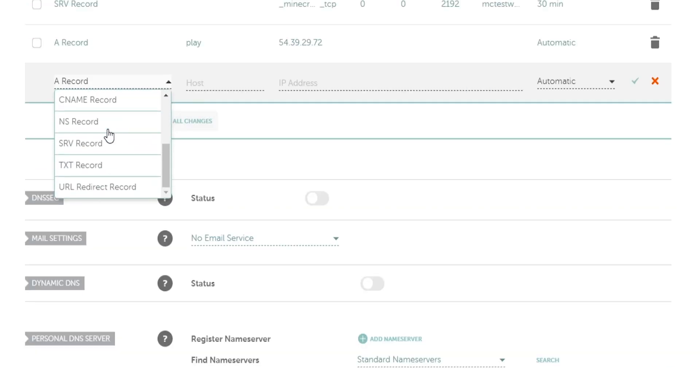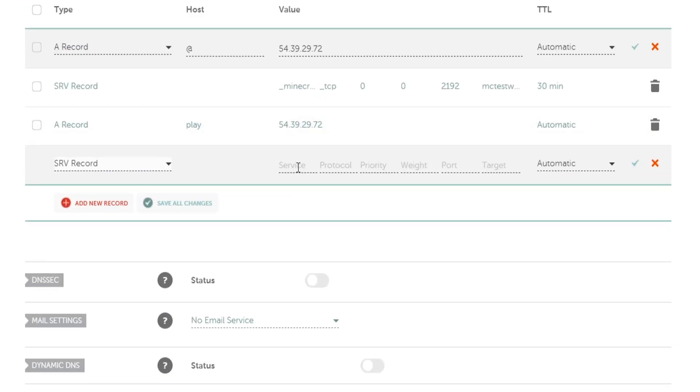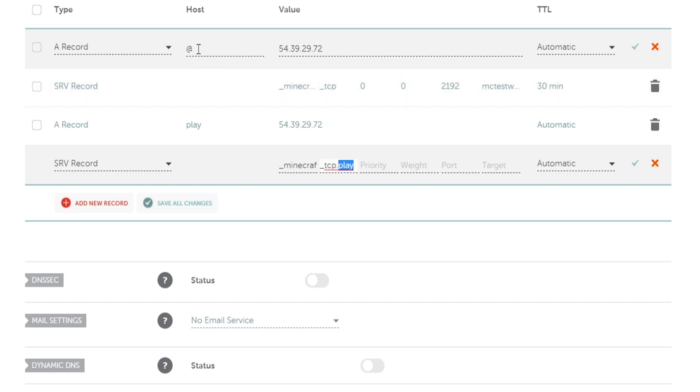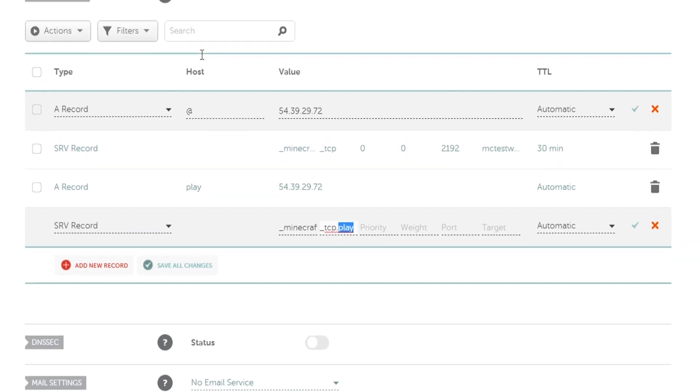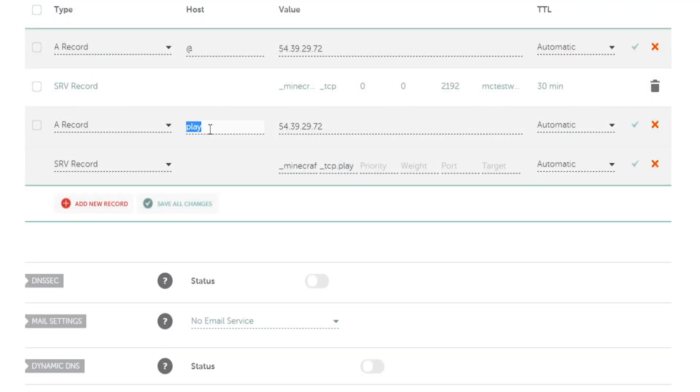Now we need to add the second SRV record as well. The service is going to be the same underscore minecraft. Then the protocol is going to be different so pay attention to this guys. It's going to be underscore tcp and then we need a dot and then play. The play represents whatever subdomain in the A record that you have. The reason that this first one that we added doesn't have anything is because we're using the at symbol which represents just the base domain name. If you were to change the first A record to mc you would also need to change this tcp to mc. These have to match guys so be aware of that.